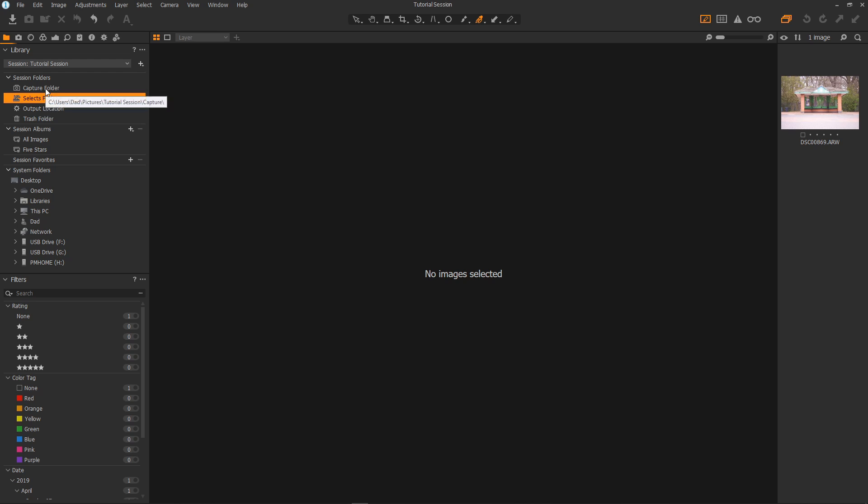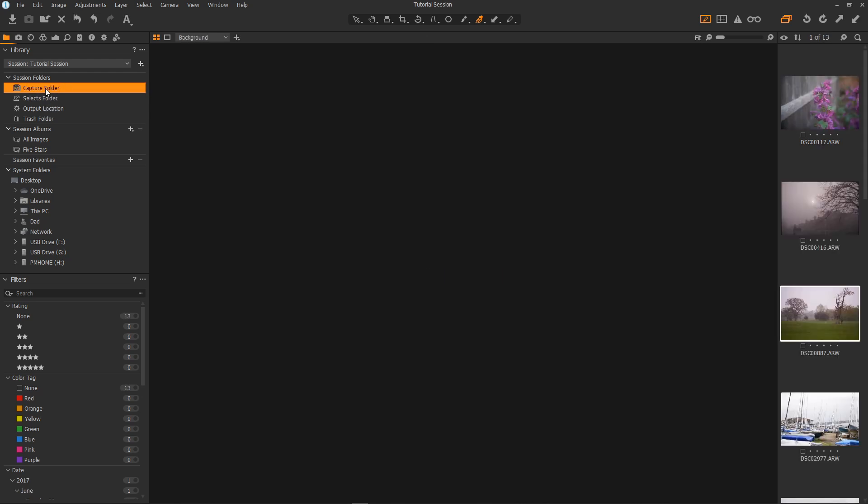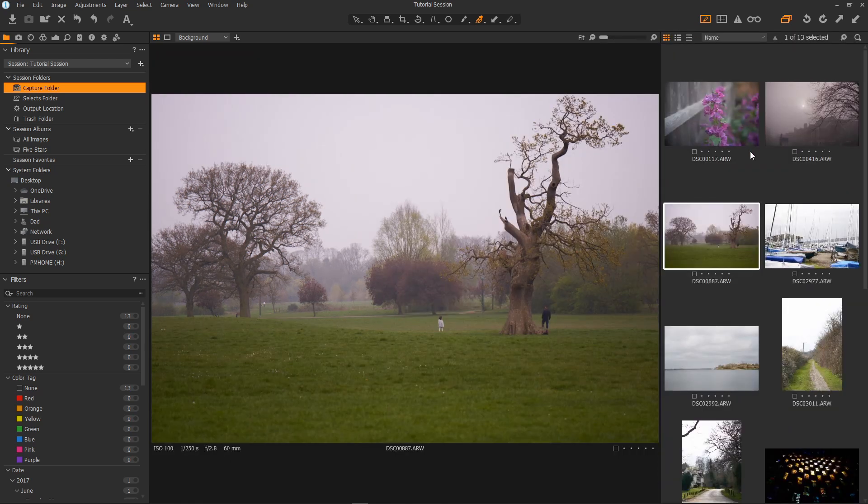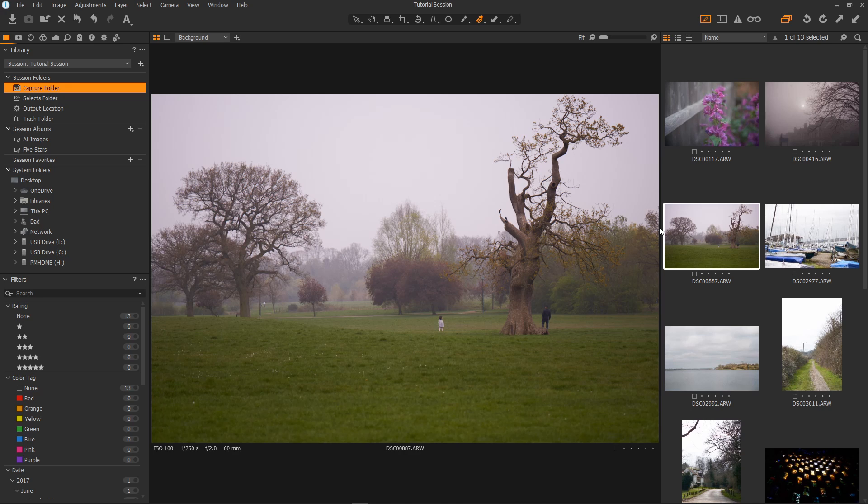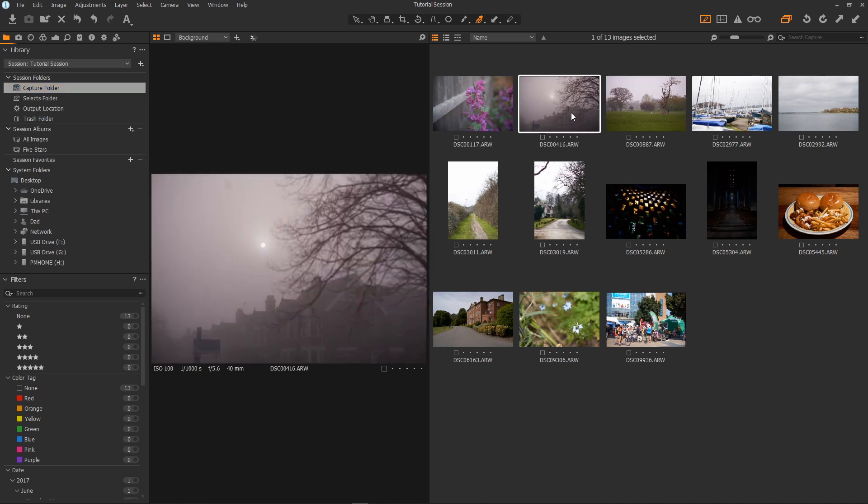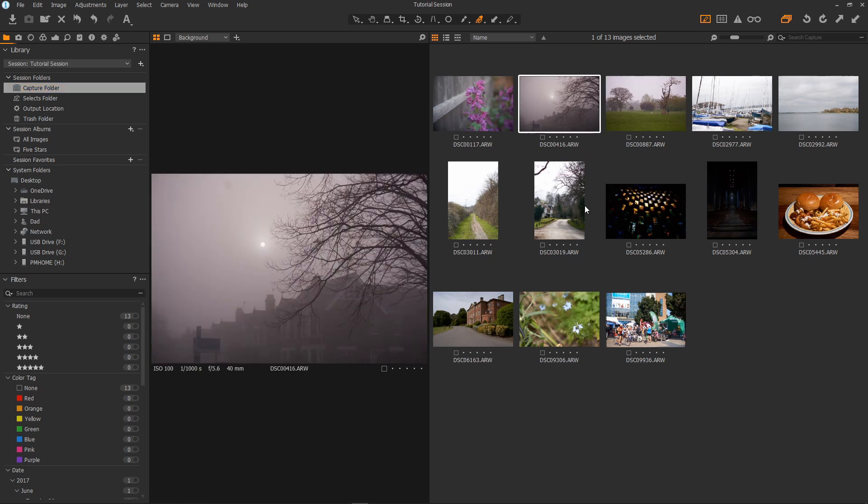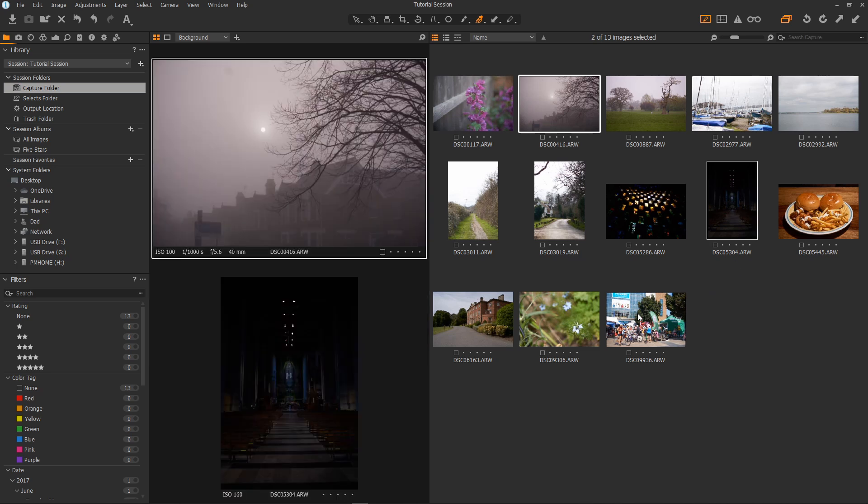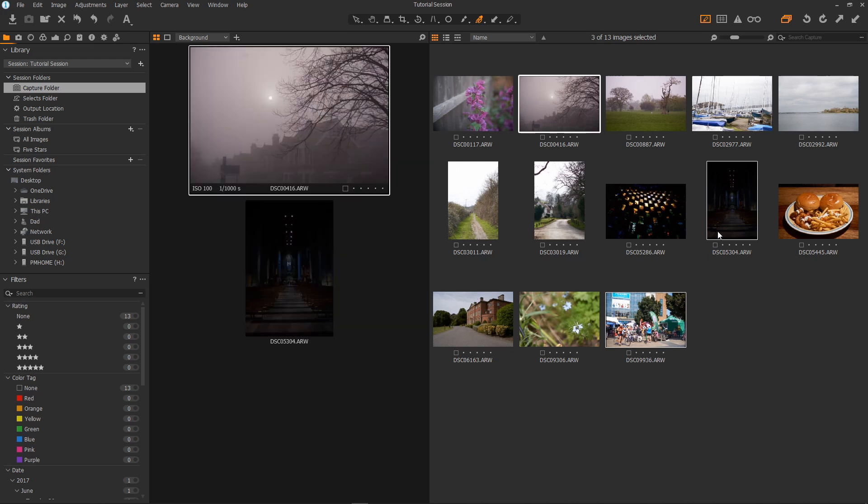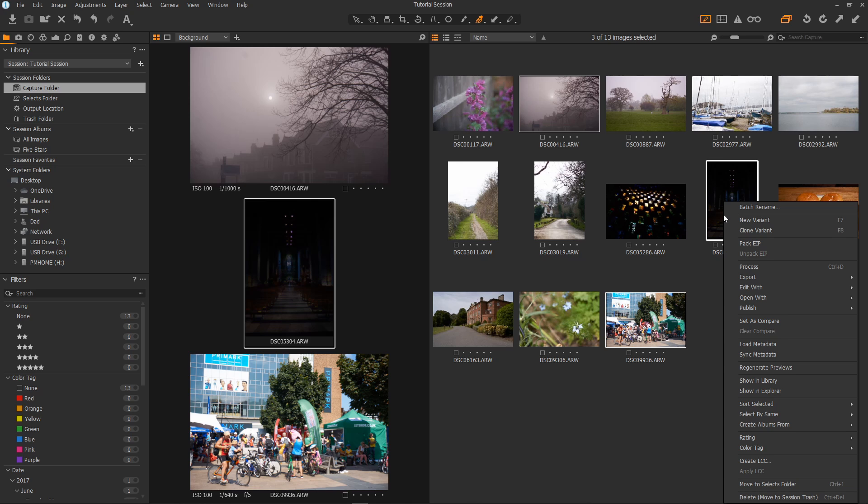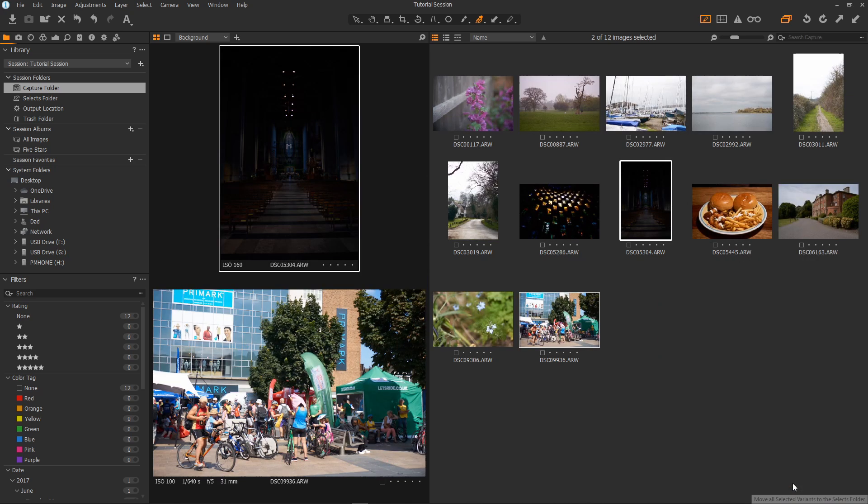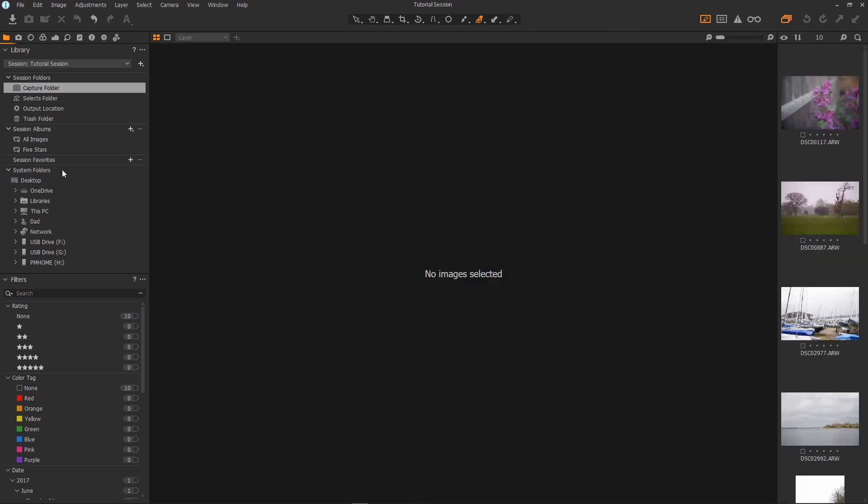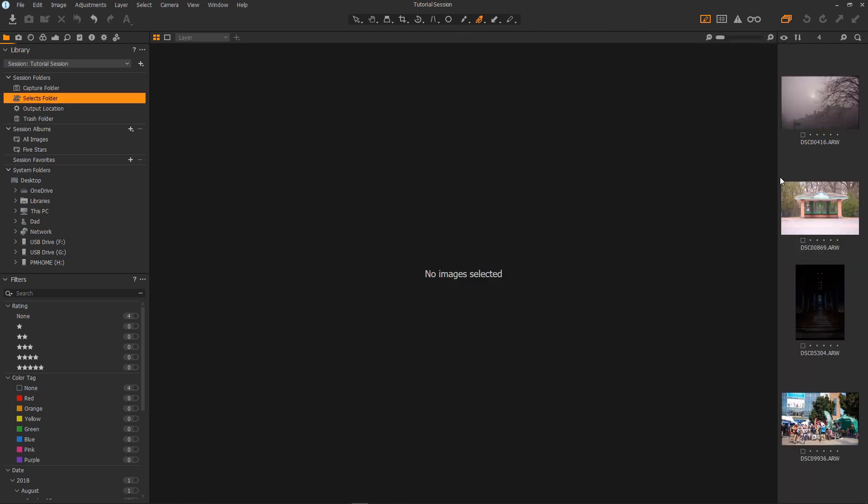Let's go back to the capture folder and select some other images that I'd like to process. I could process them here if I wanted to. Now let's just make the library large enough so that I can see all of the images. There we go. I'll choose that one and then I'll hold ctrl and choose one or two more. Maybe that one and maybe that one. Now I'll right click and select move to selects folder. They've all disappeared from the capture folder and moved to the selects folder.